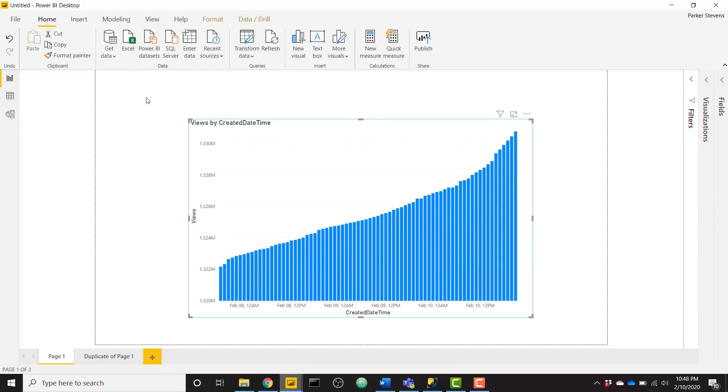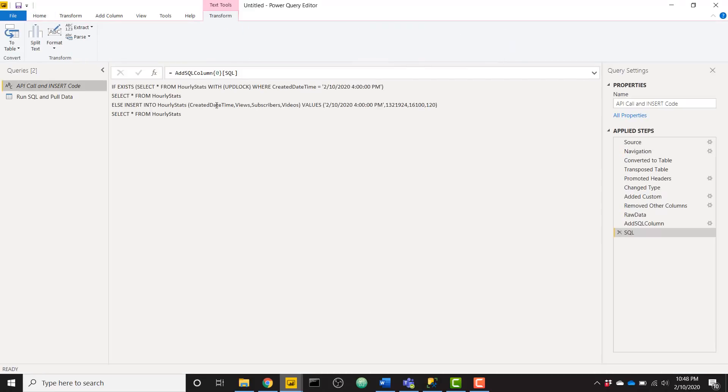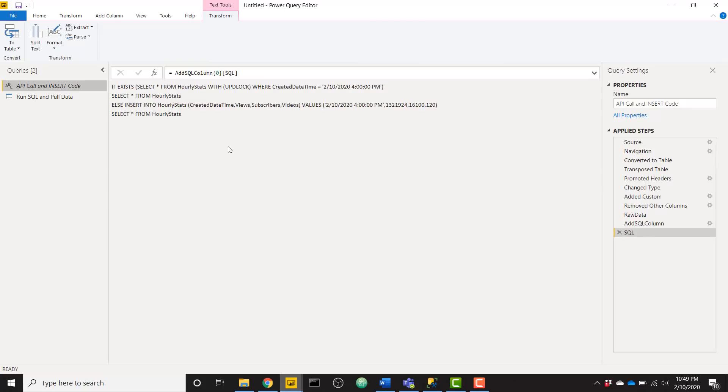So let's go ahead and open up the query editor and you will see that I have two queries here. So let's focus on this first one. But I want to show you what the end result of this first query is. And basically this is a SQL statement.